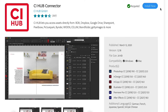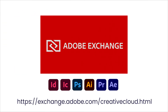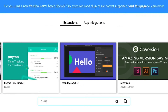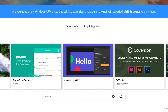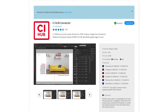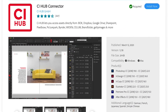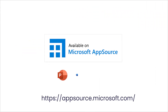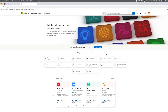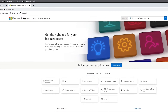The second way to get to the CI Hub Connector is via the Adobe Exchange server. The connector for Microsoft applications is available at the AppSource platform — there is one connector for PowerPoint, Word,